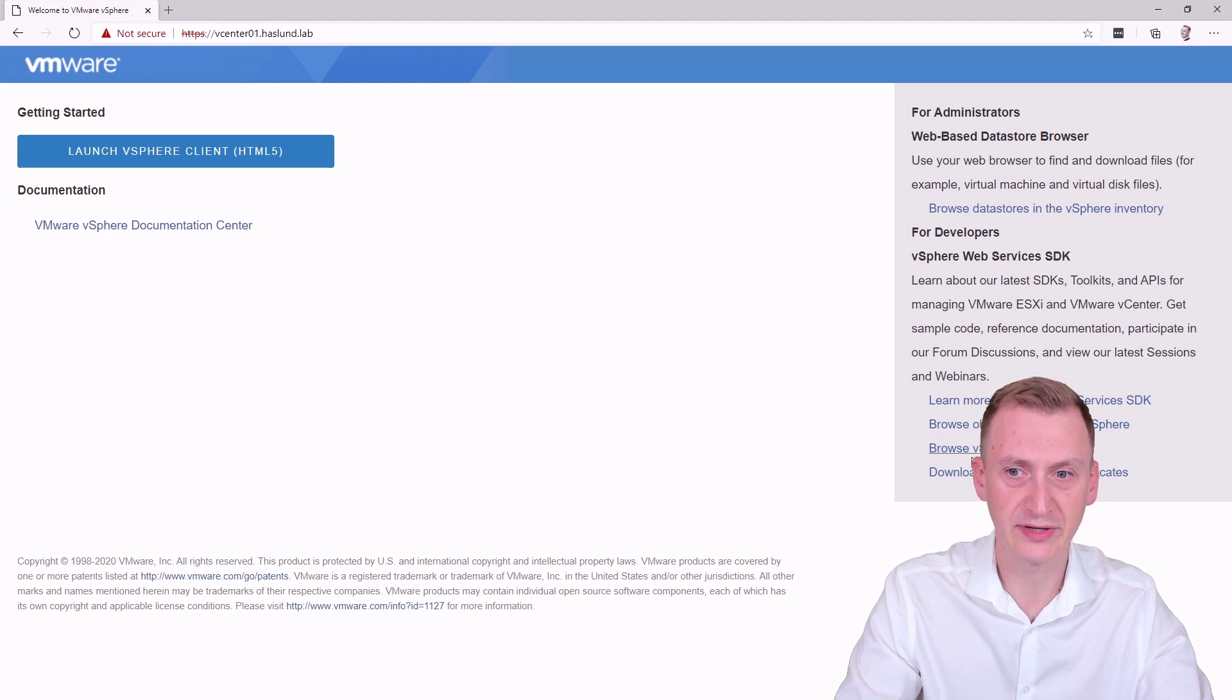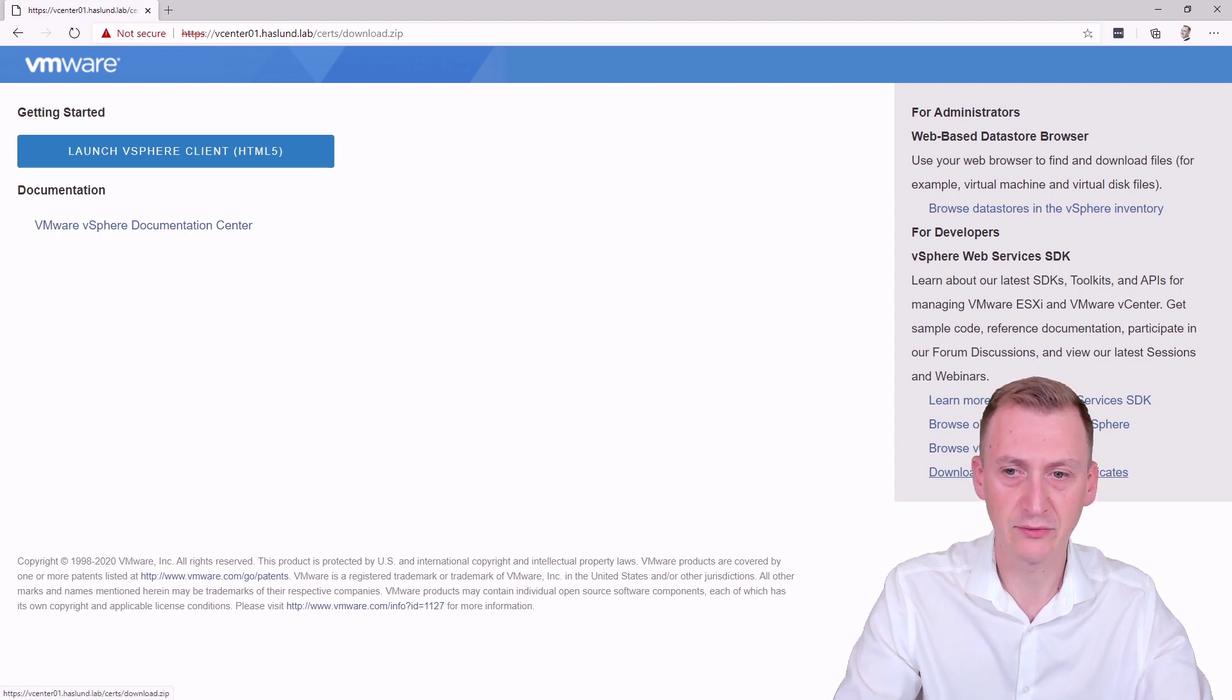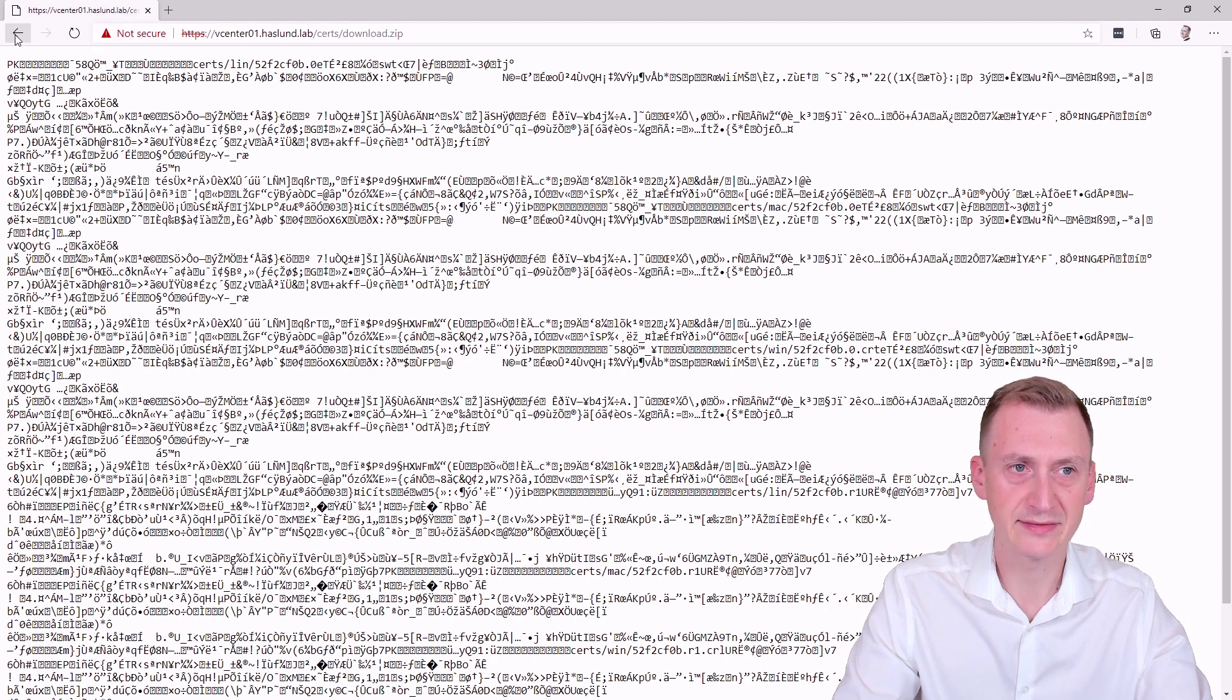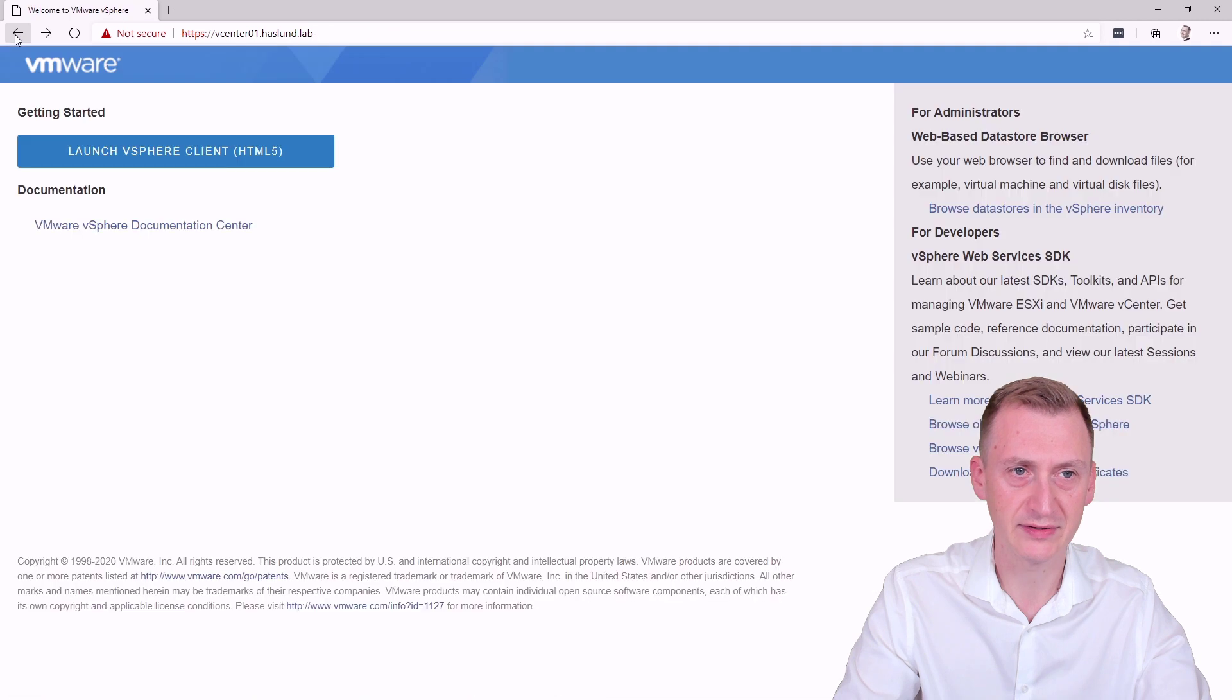So how do we solve that? Well, you can go right down here, click download trusted root CA, but you might end up with something like this. So not perfect.